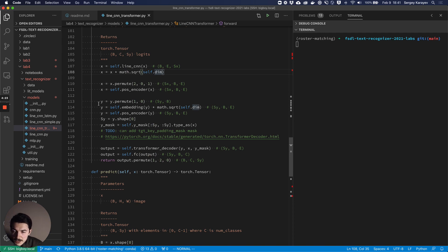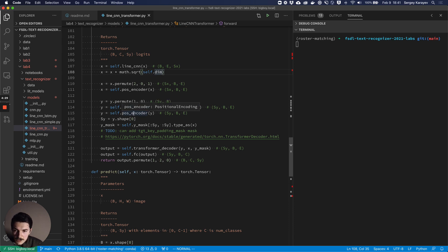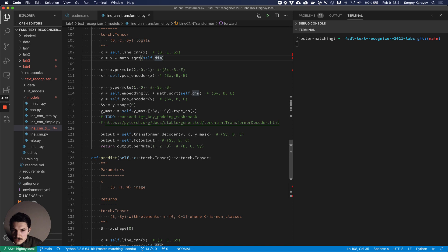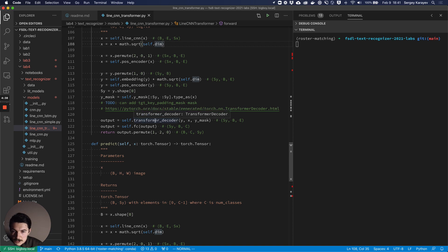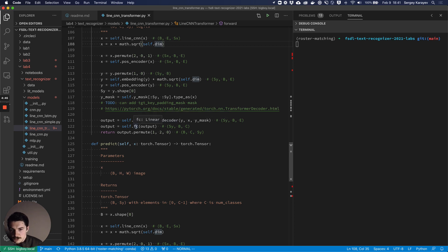Then we take y - the output we're supposed to predict - run it through the embedding, run it through the positional encoder, apply the mask for future masking, and then use the transformer decoder to run y, x, and the y mask through it. That produces an output which we additionally run through a final fully connected layer, giving us our output sequence.